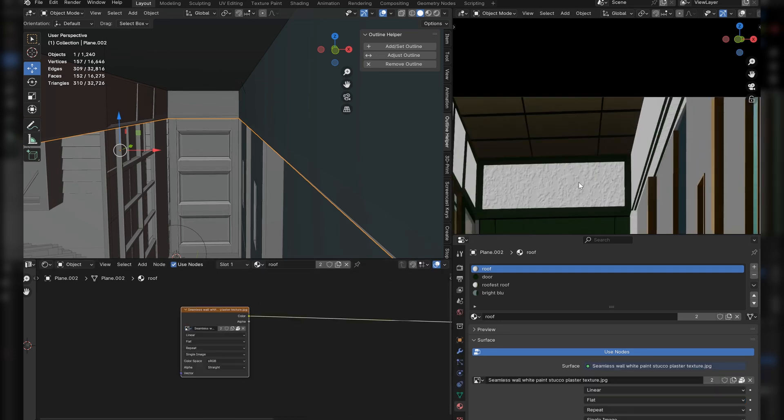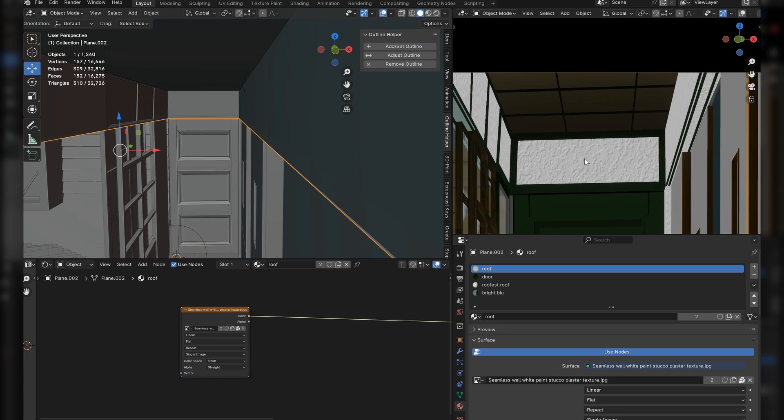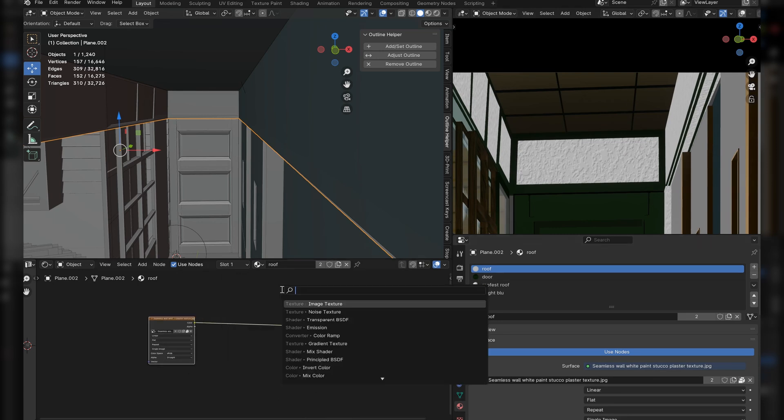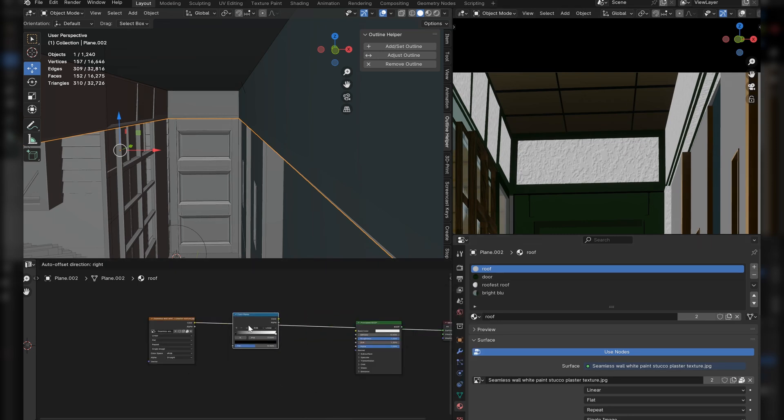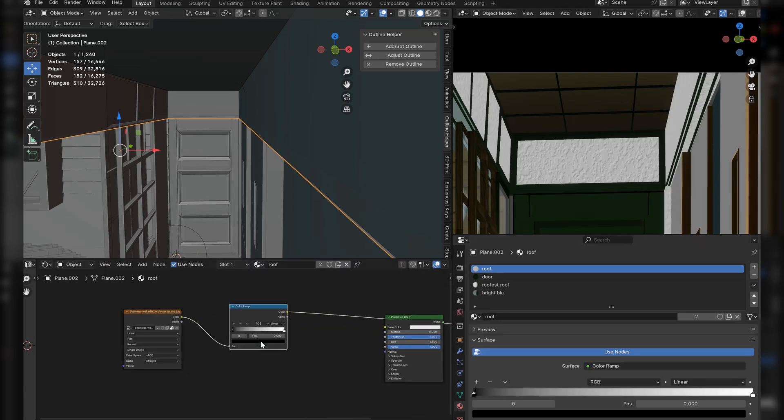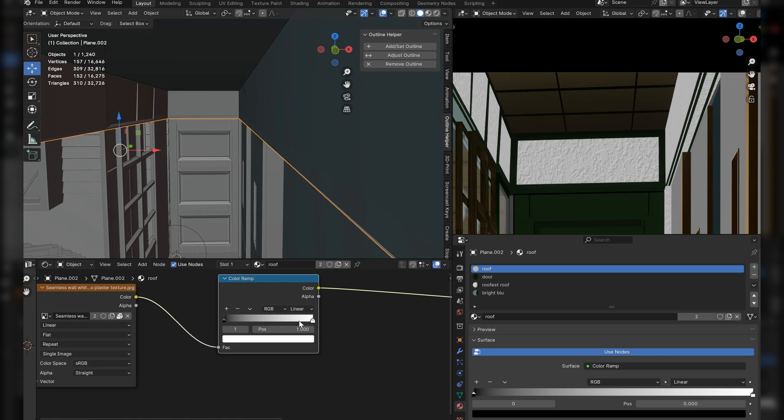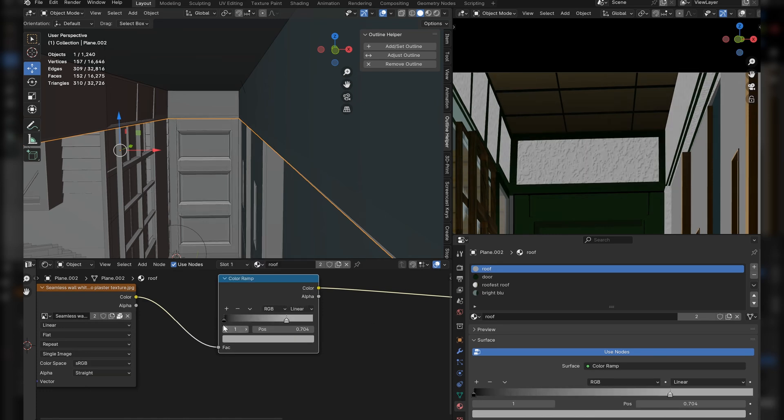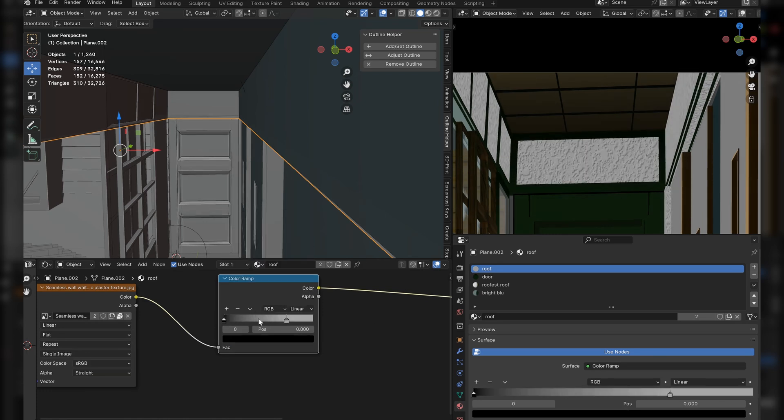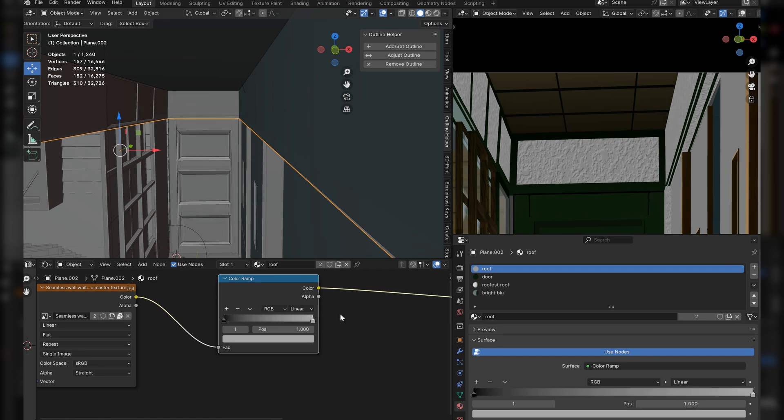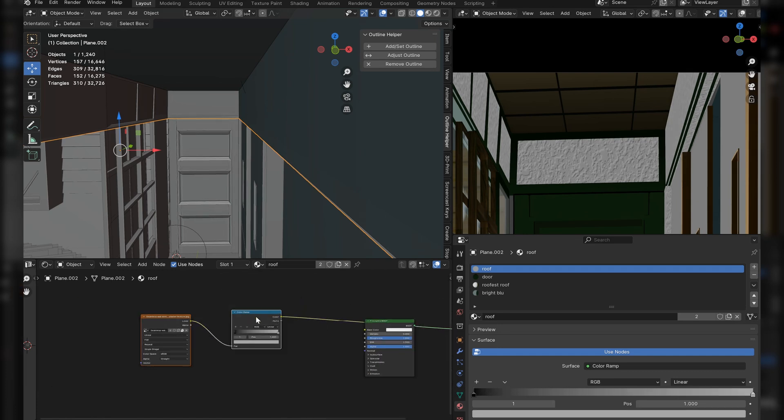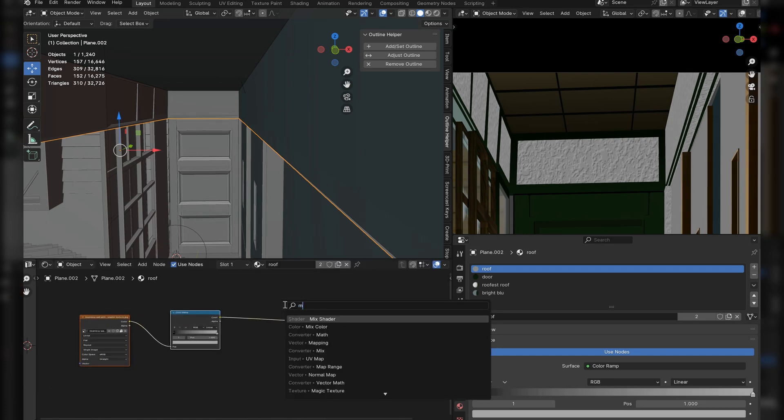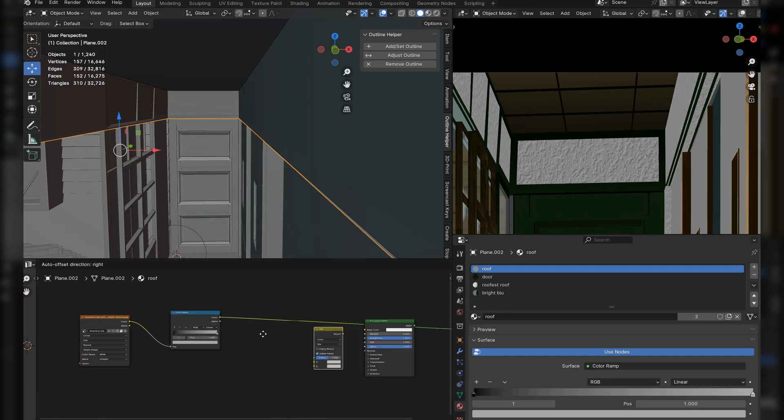We start off with a simple paint image texture, and place a color ramp in front of it. You don't need to darken the white values like I'm doing over here, because I'm going to change that later on. After that, bring in a mix color that is set to multiply, and plug that entire image tree into the factor of that mix color.